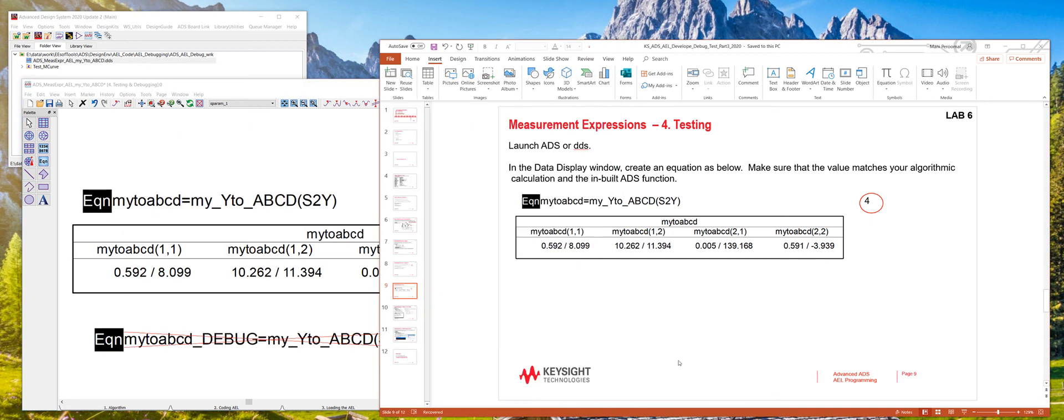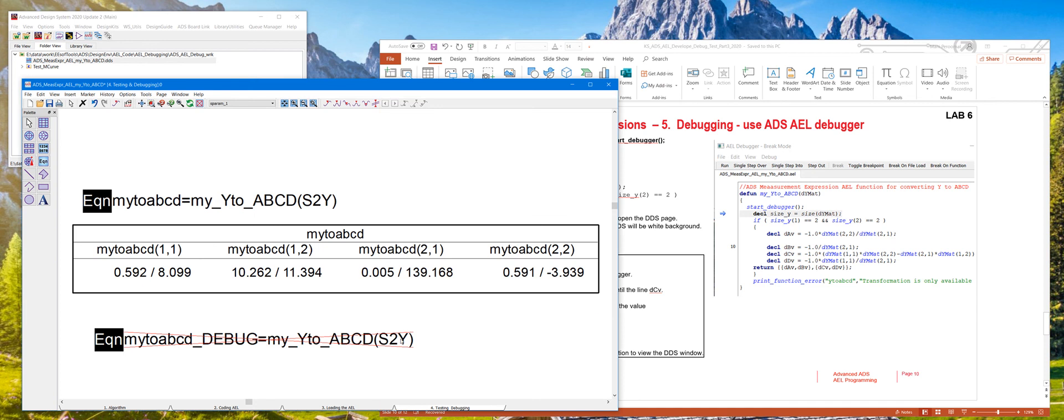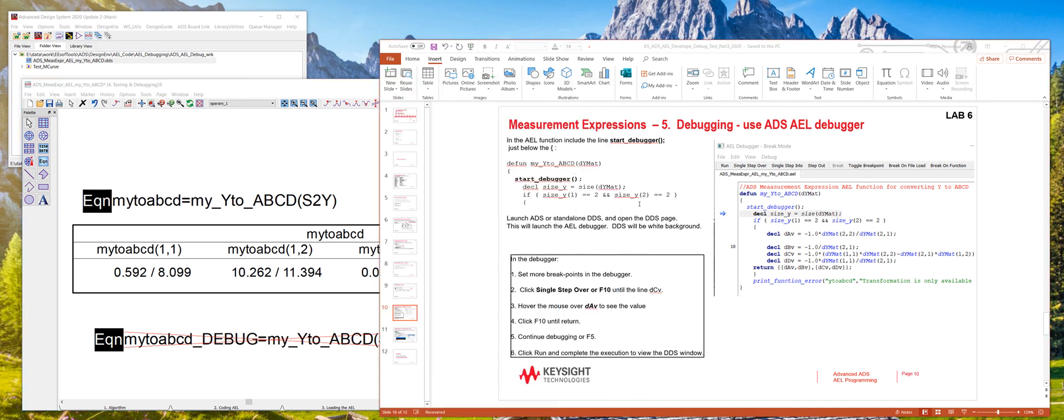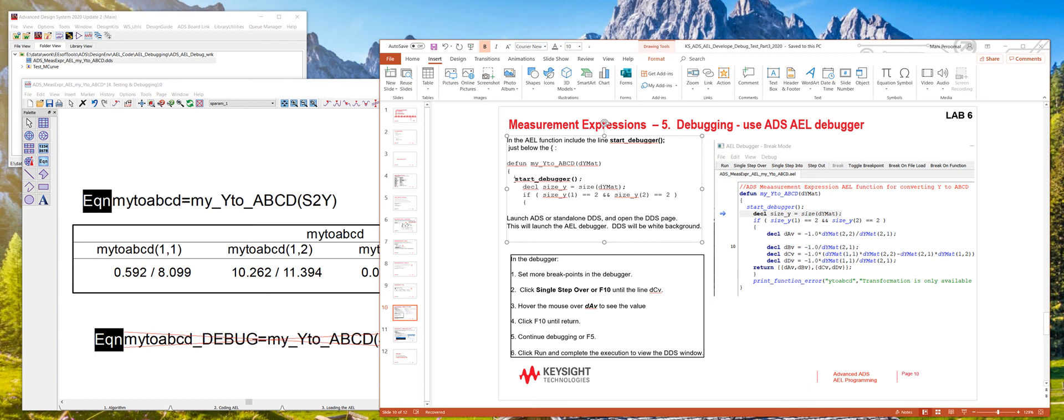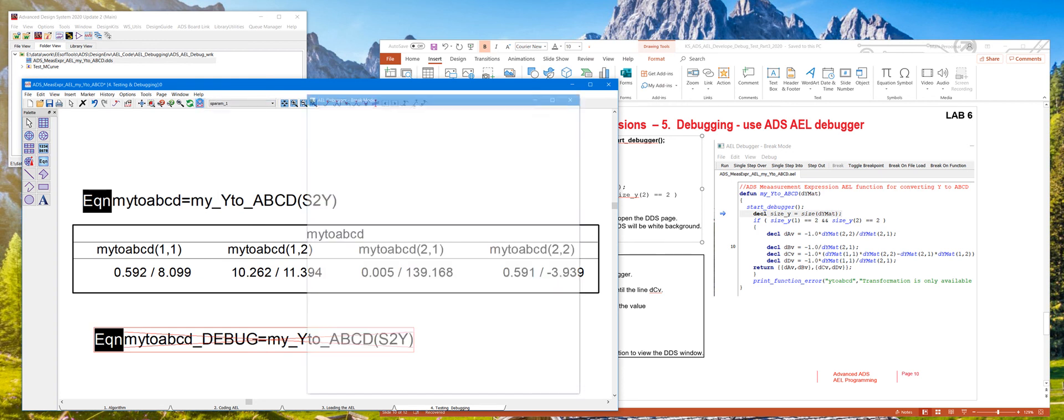The fifth step is if you have some errors in your function, you can either use the traditional way of putting fput statements in the function here and then printing the values to the output debug screen or you can use the start debugger function here by including that at the top of the function right here. So in this case, I've already done that. And this code or this function calls the debugger.